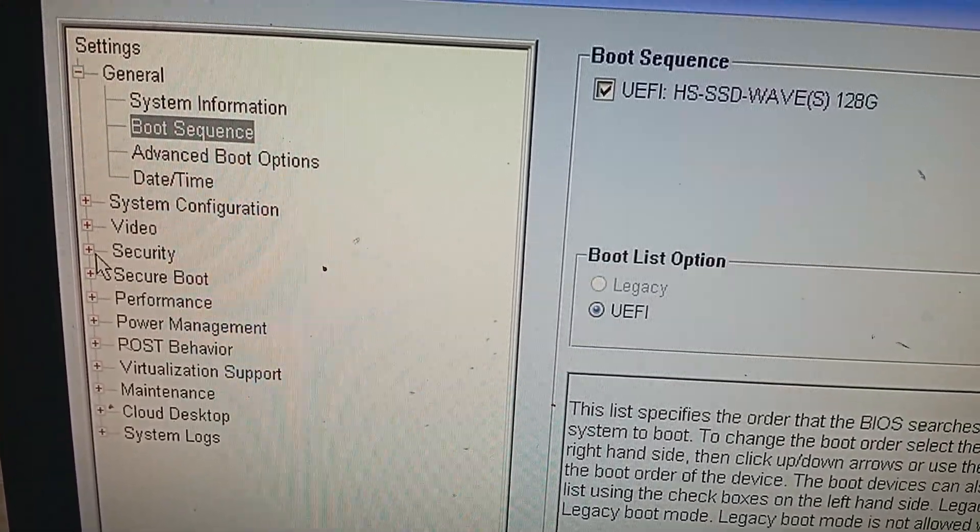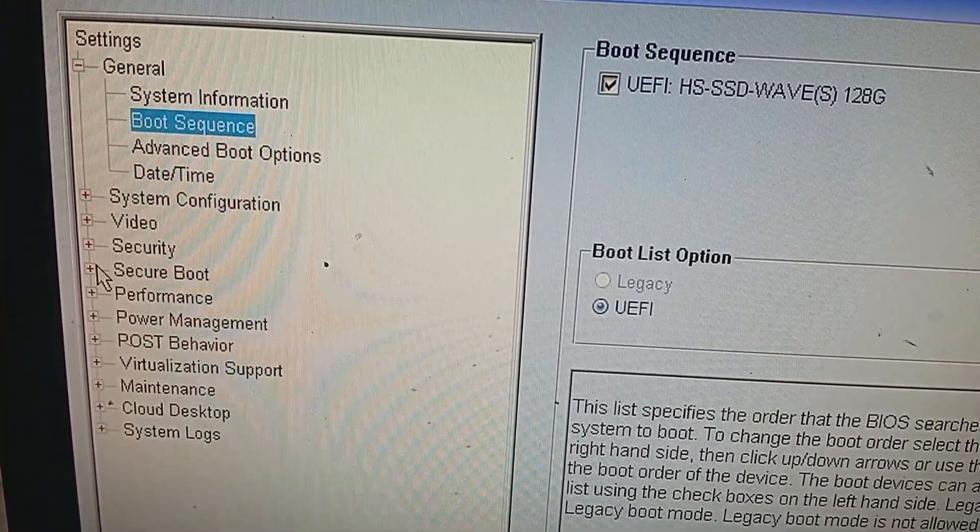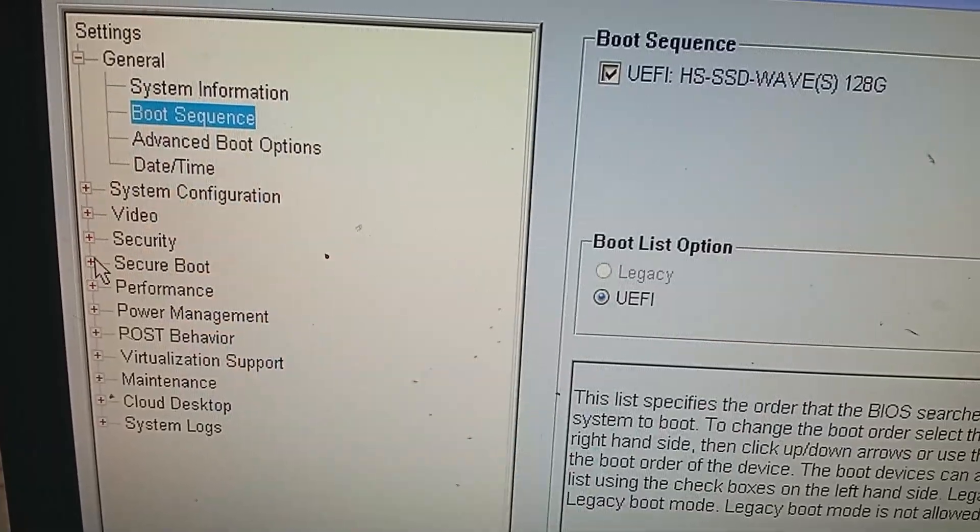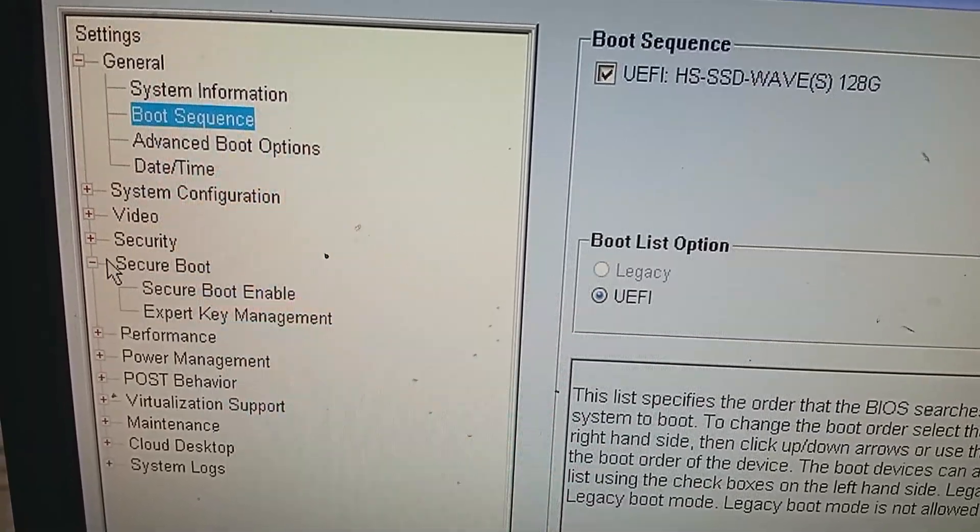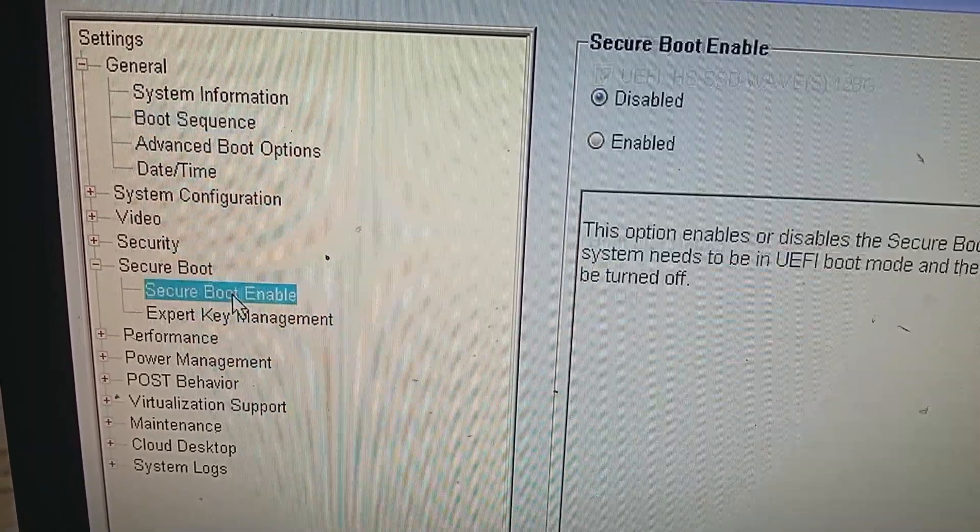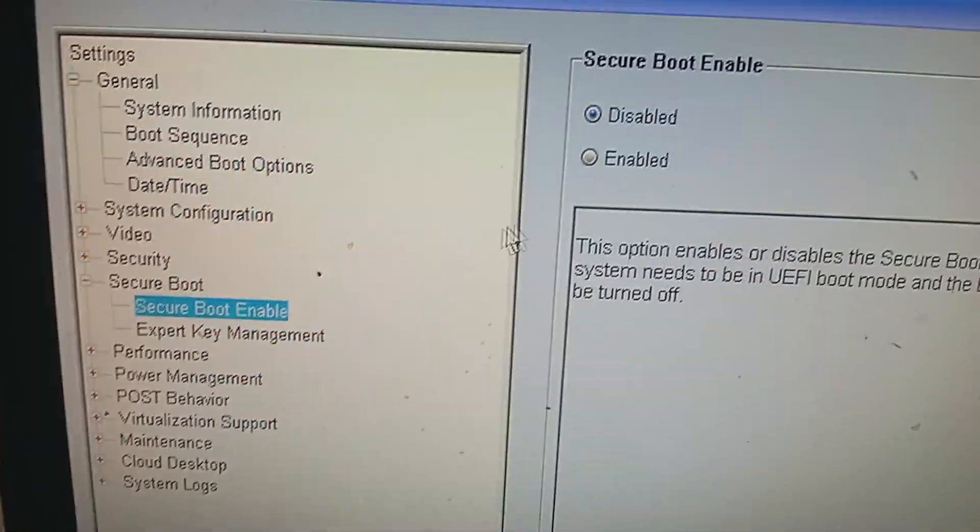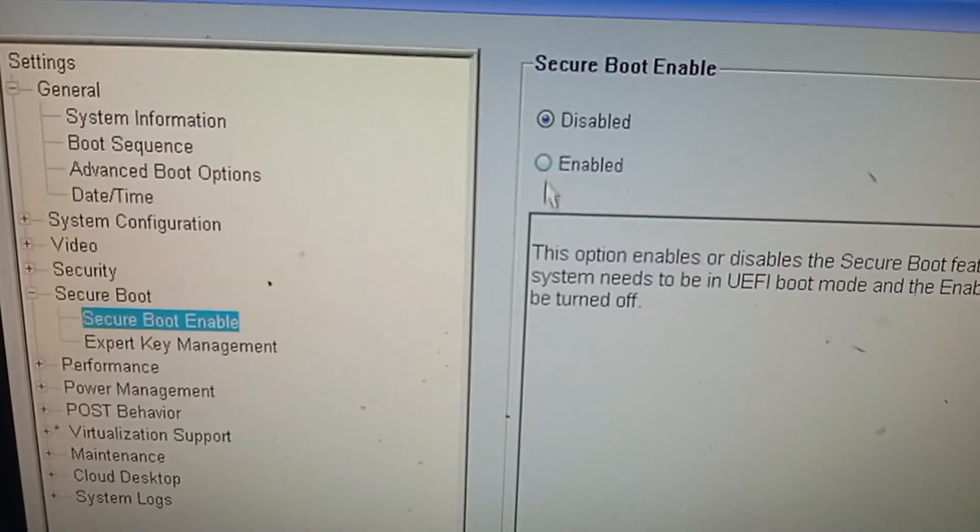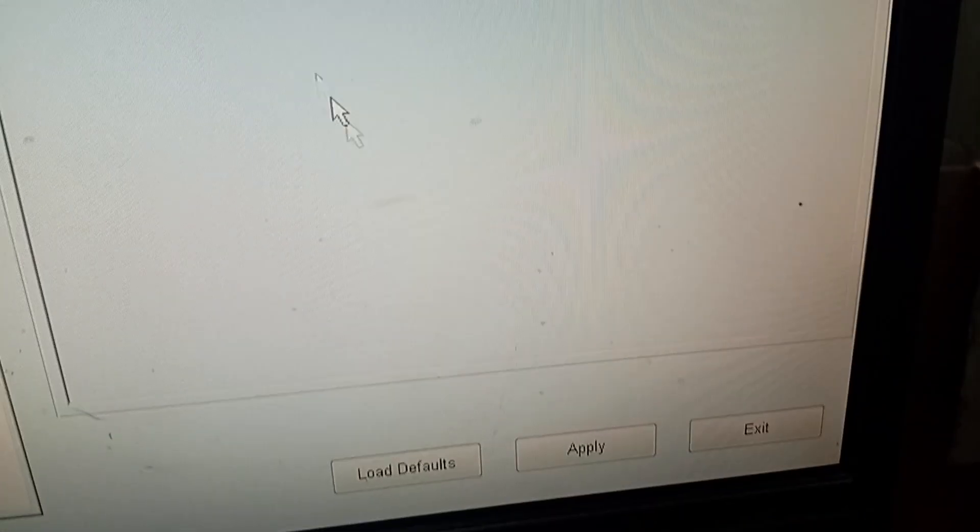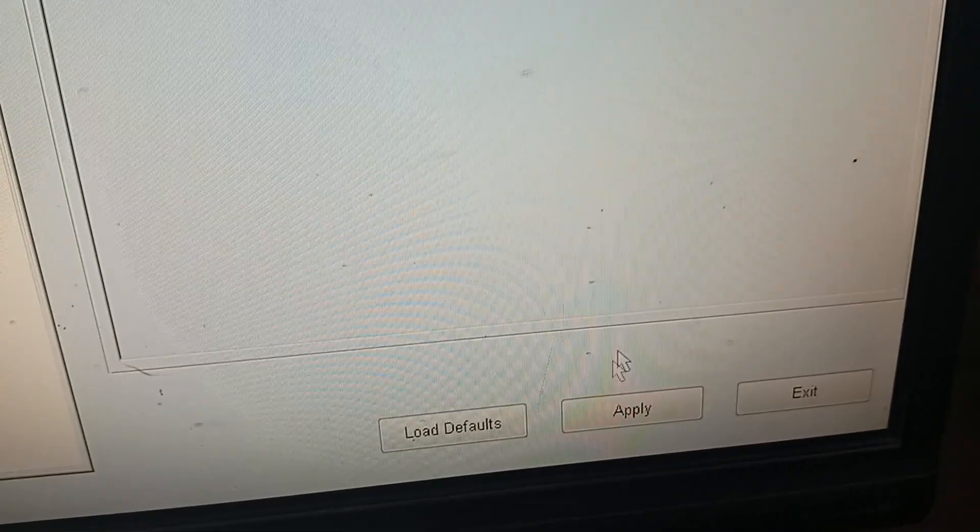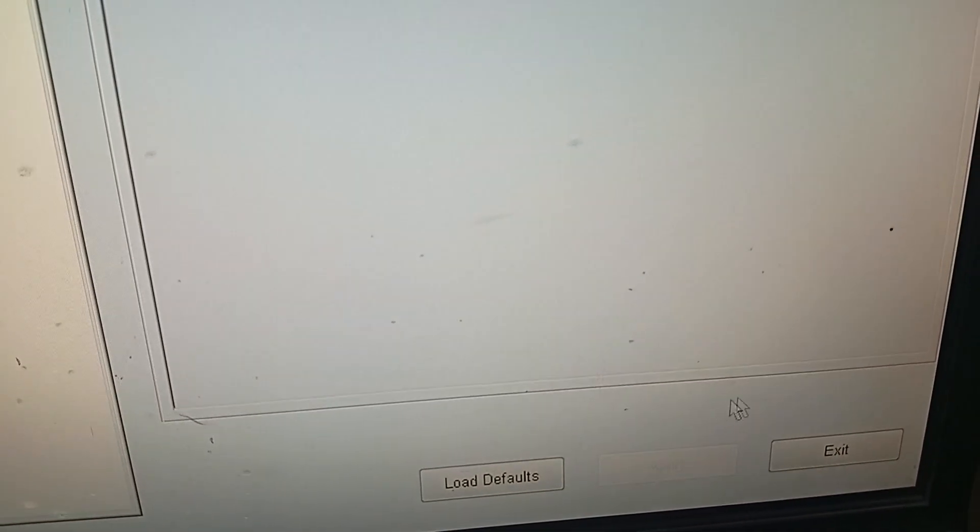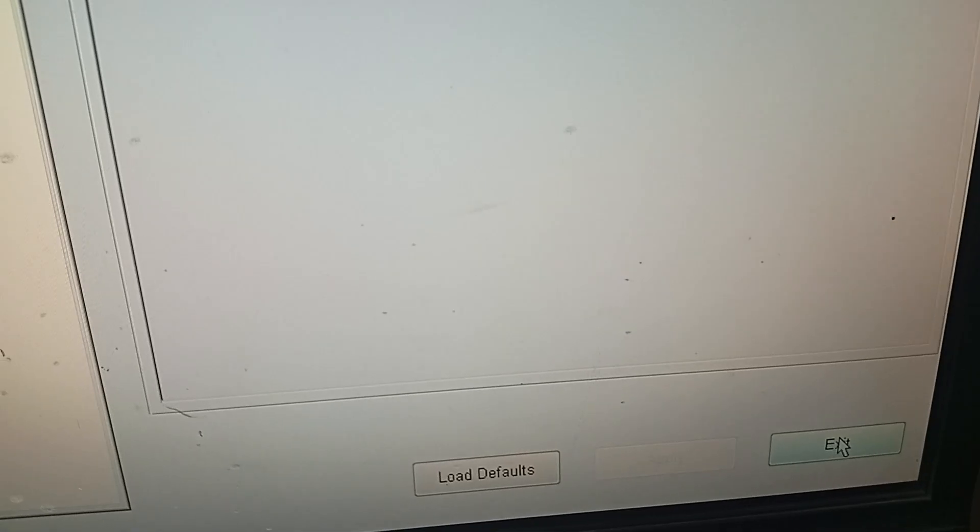And go to secure boot here. And enable it. And click on apply. Now click on exit.